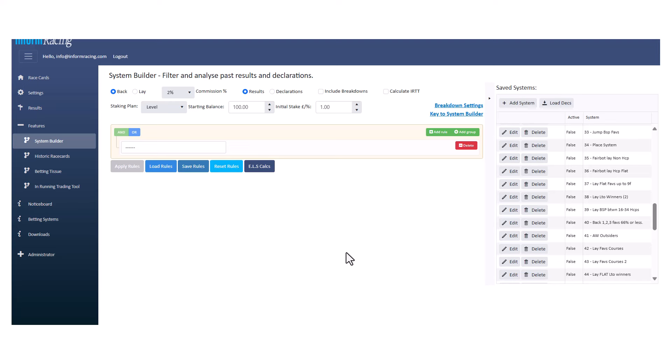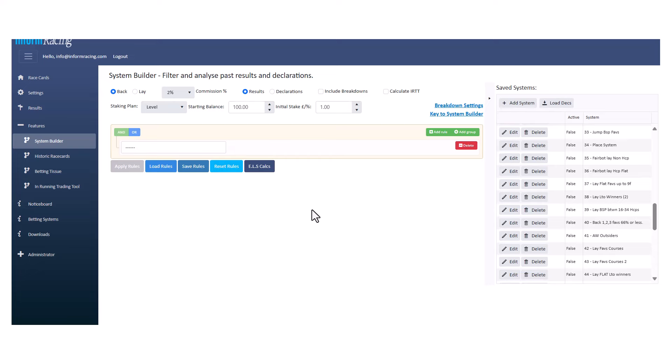This is going to be just a shortish video. I've had a couple of emails lately with questions about the system builder and the rules, and I just thought I'd go over them to recap a few things about the system builder briefly.